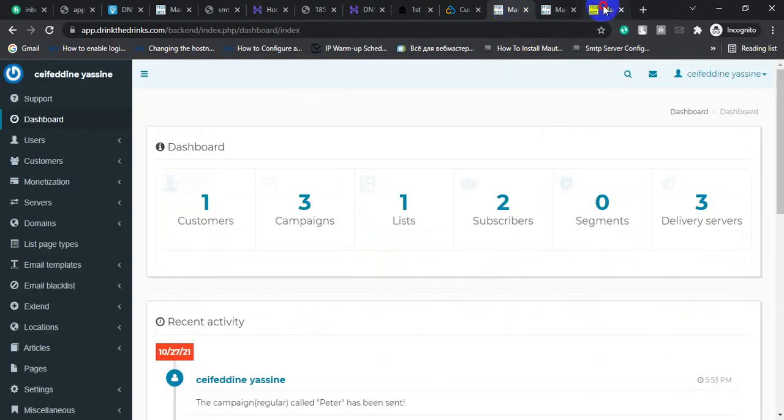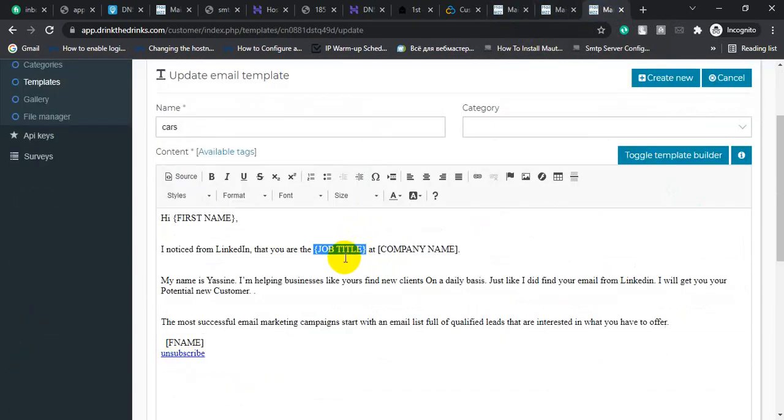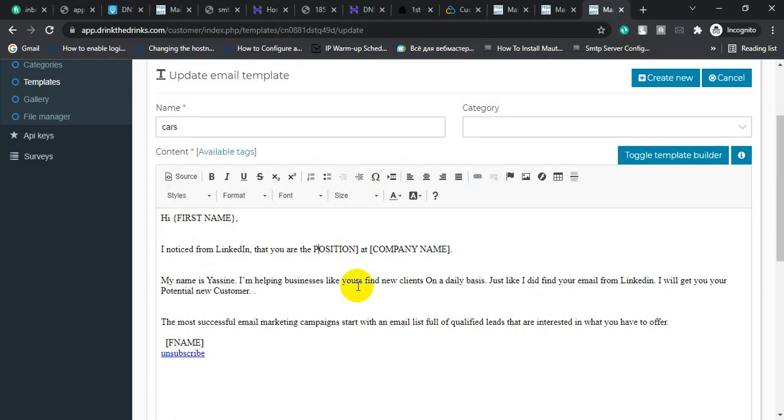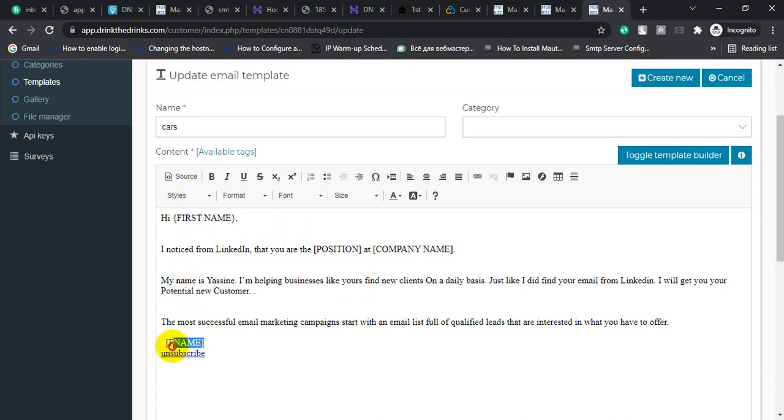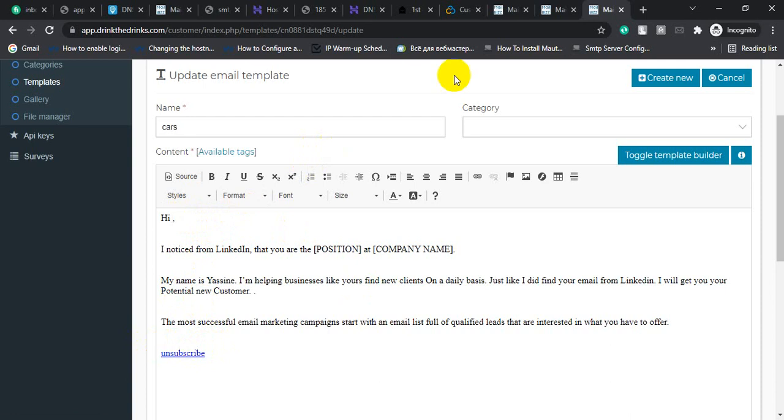Go to email template, then paste the name and put a second bracket. For the first name, you already added first name. For checking first name tag, go to your email list.